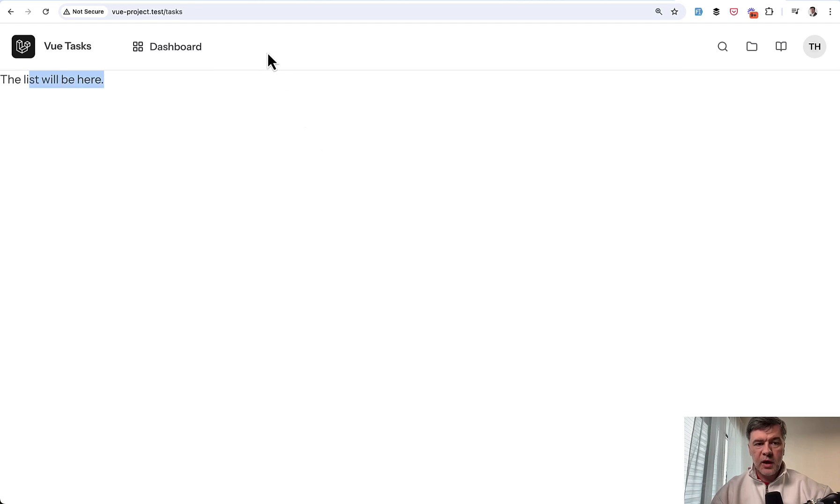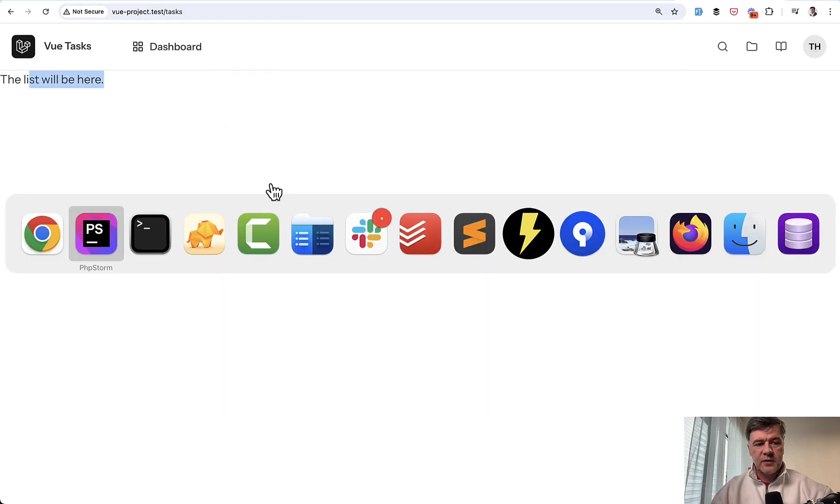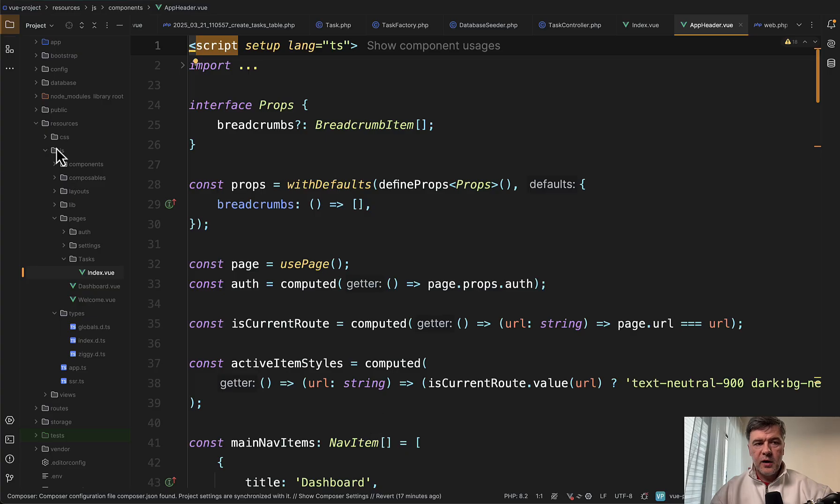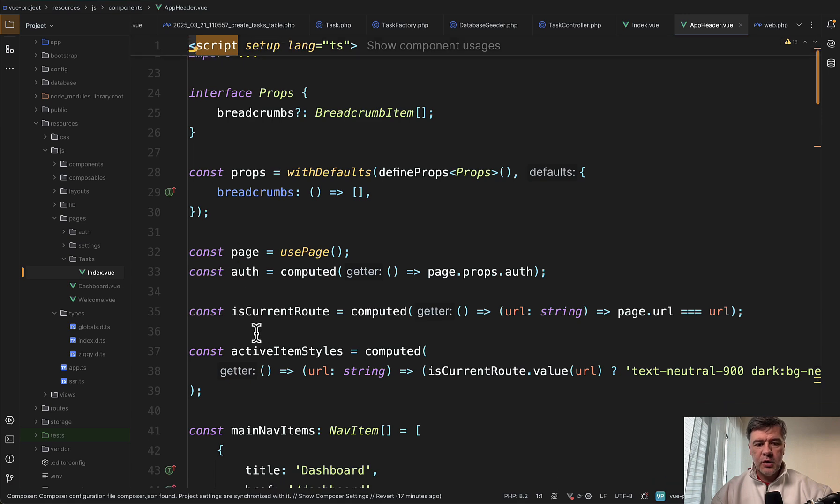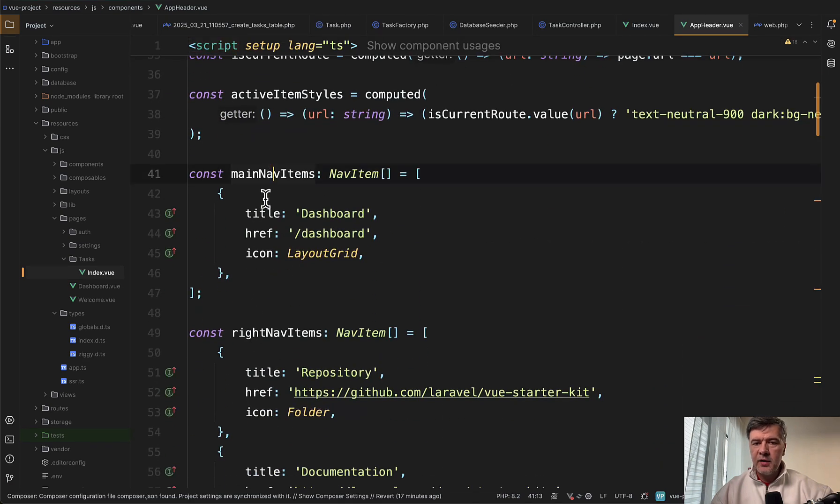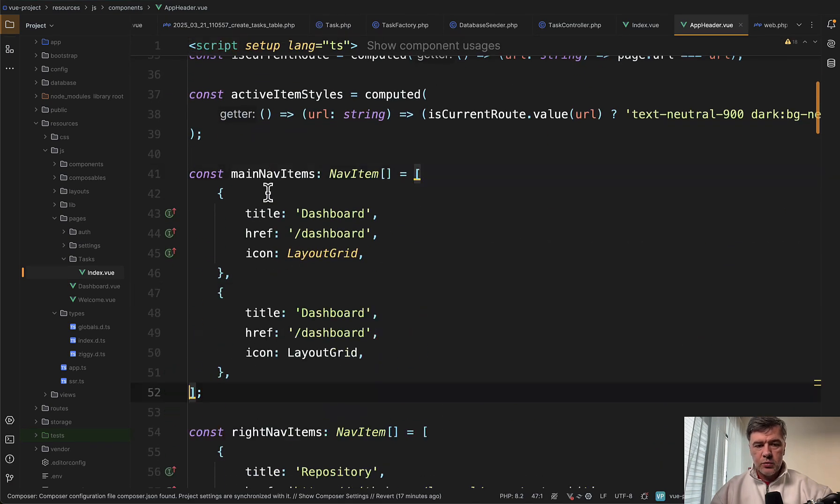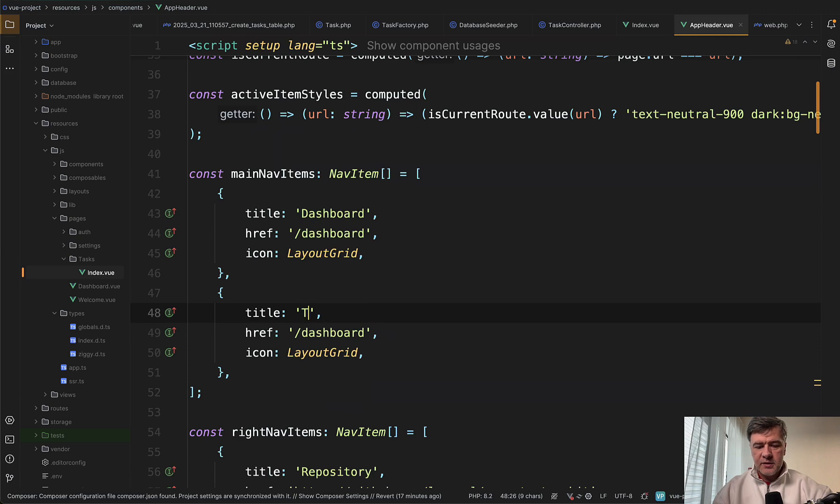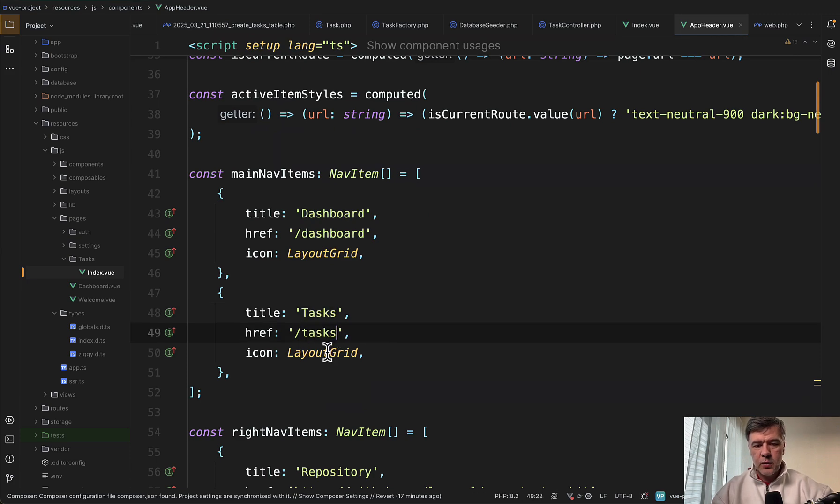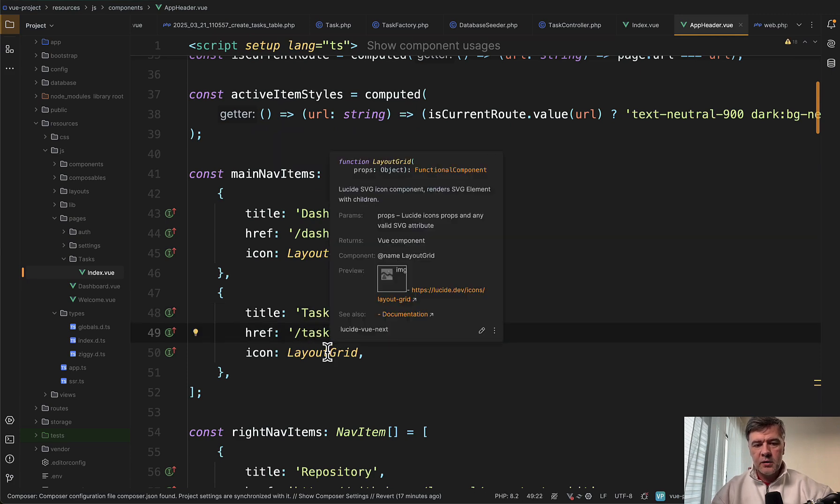How do we add the menu item on top? This is configured in the file resources/js/components/AppHeader.vue. In here, you can see main nav items.